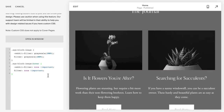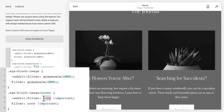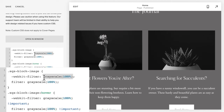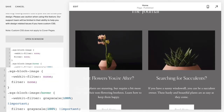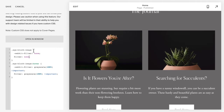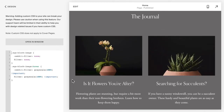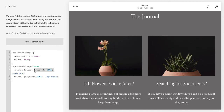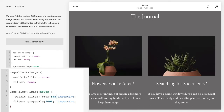To reverse the effect, you just flip the values around. Take the grayscale and move it to the hover section, then set the default filter to none — so there's no filter regularly, but on hover it goes to grayscale. There are also lots of other filters you can play with. For example, you can set a blur — blur uses pixels instead of a percentage.